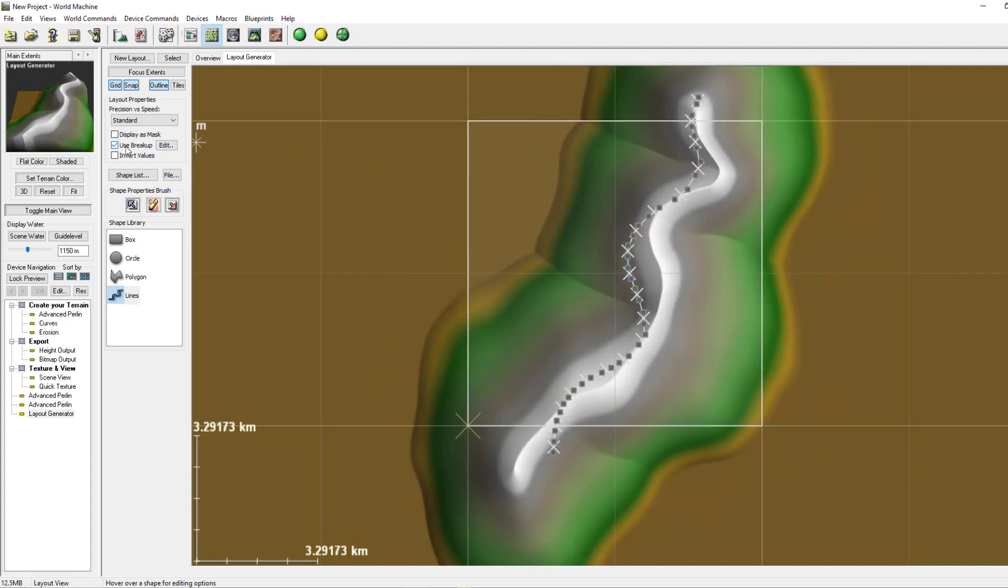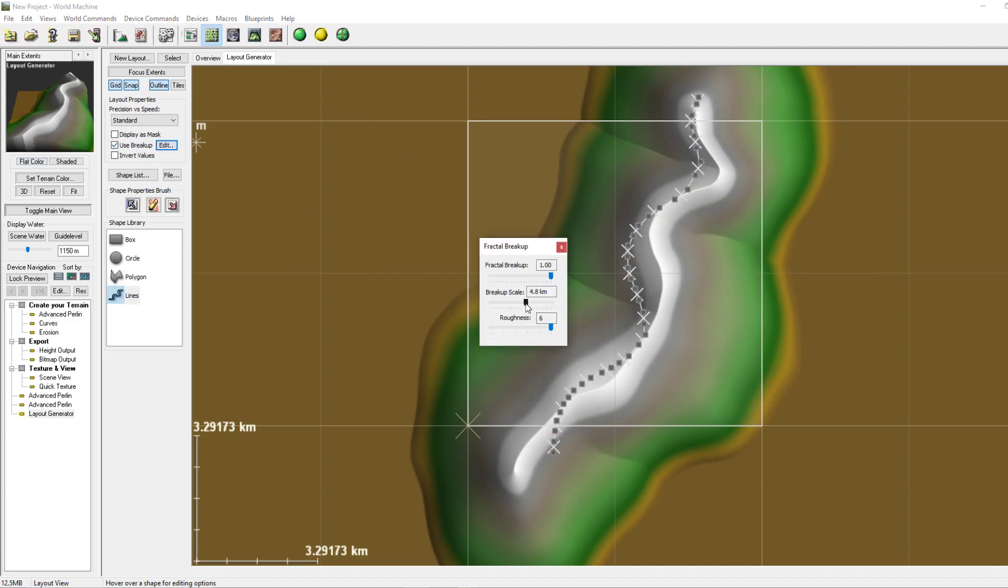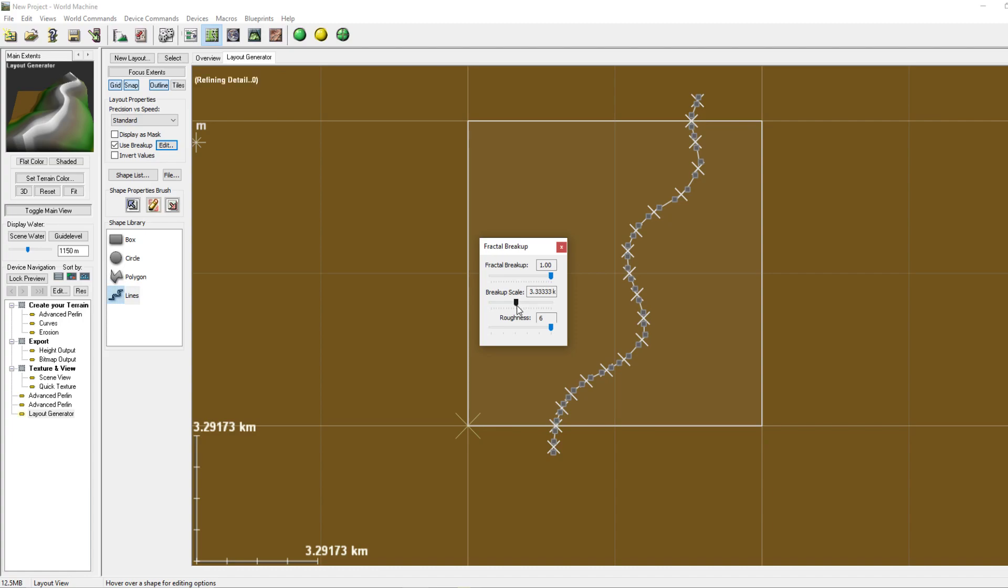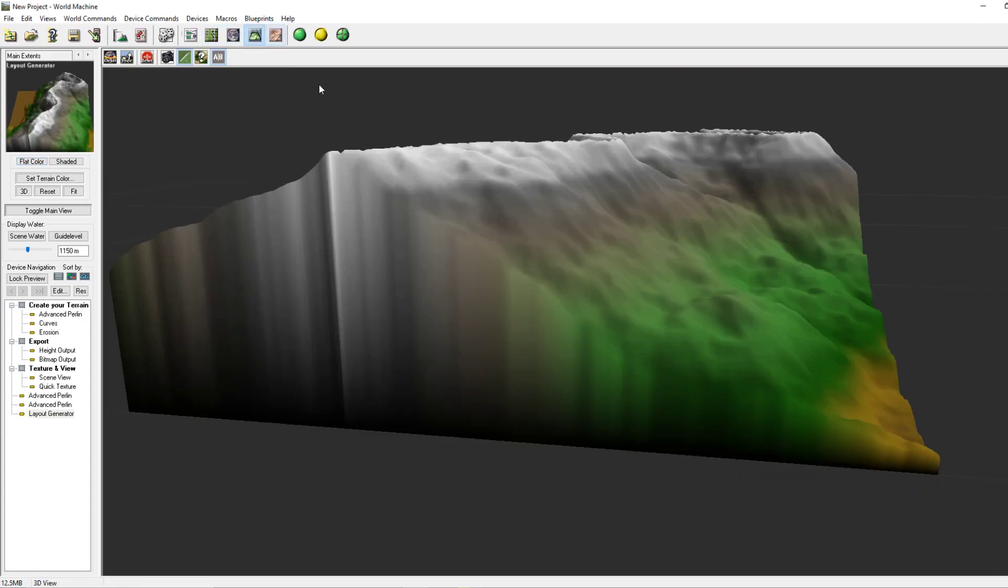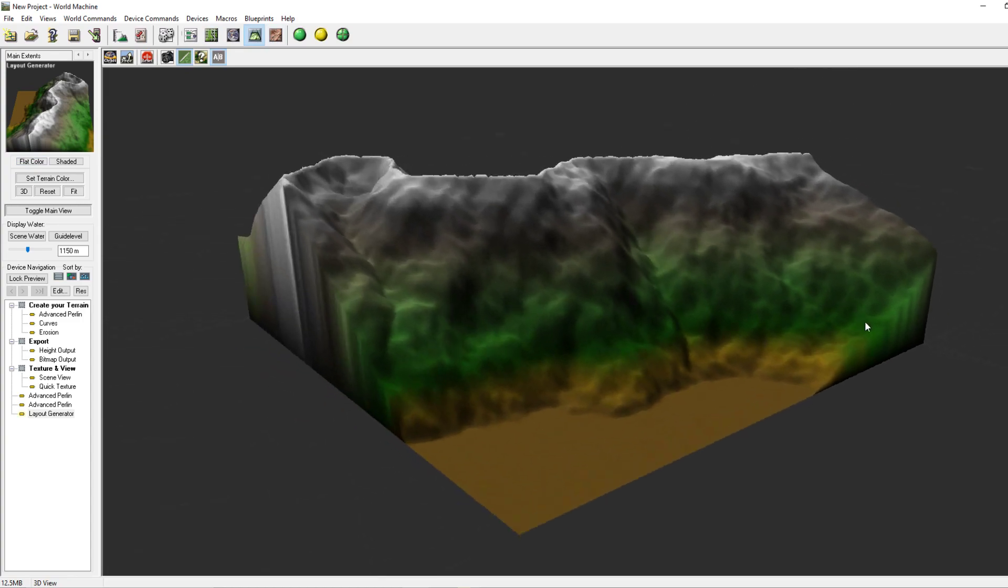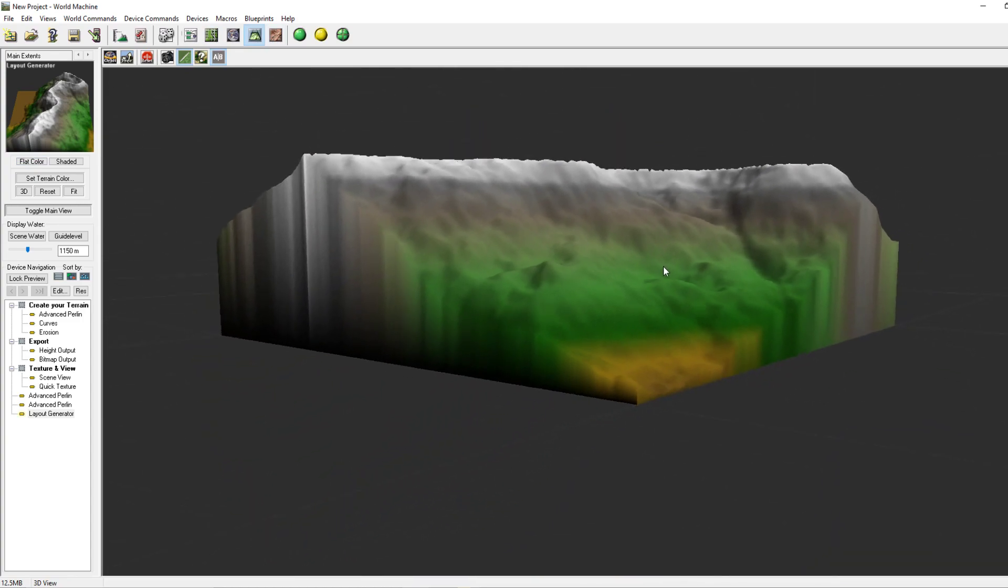Then we use some breakup to give it some less straight angles. For mountains I usually set the breakup scale to 3.3 and the roughness to 6, which will result in a kind of mountain already.